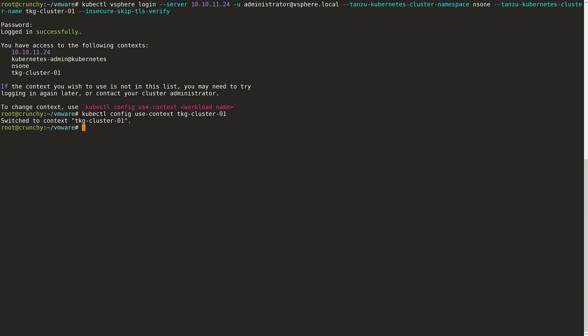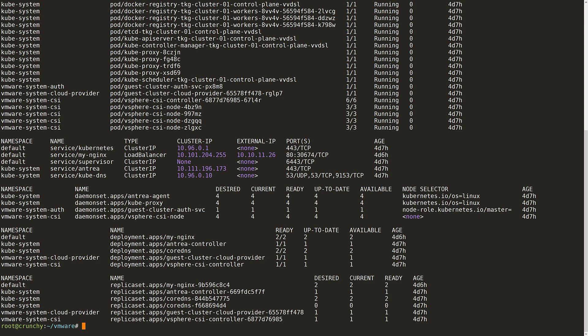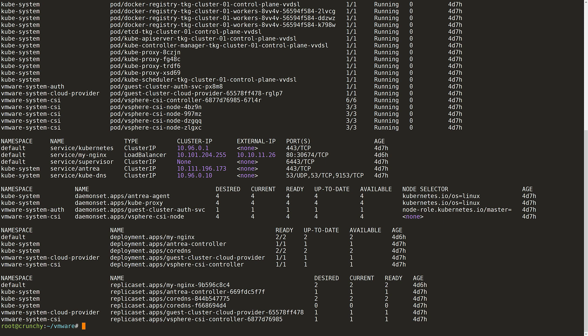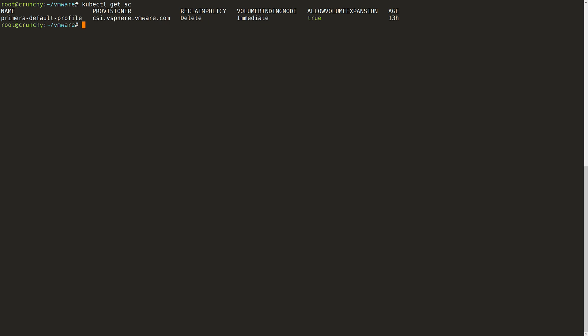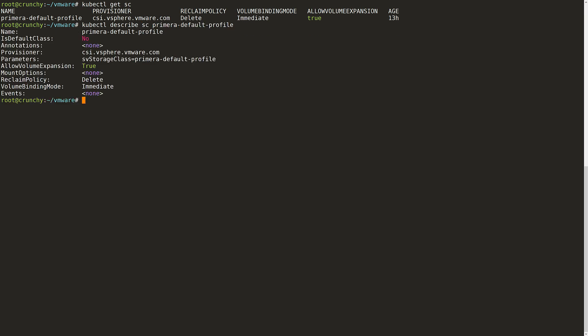When I run kubectl get all you can see all of the pods that have been automatically deployed including the vSphere CSI driver components. Next I will check to see which storage classes are available to this cluster. As I can see here upon assigning a storage policy to the cluster Tanzu automatically creates a storage class based upon it. If I describe the storage class I can see that it is based on the Primera default policy.